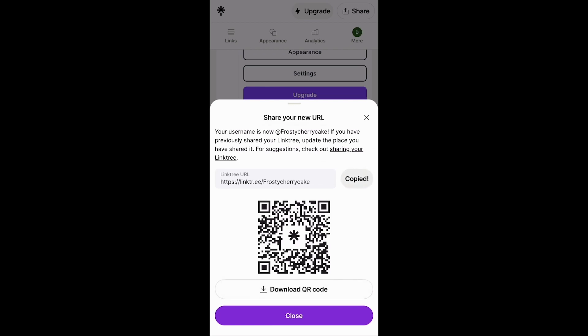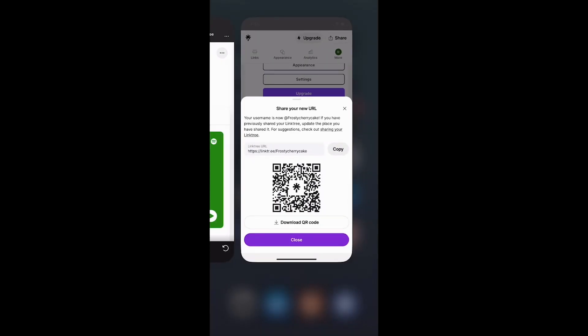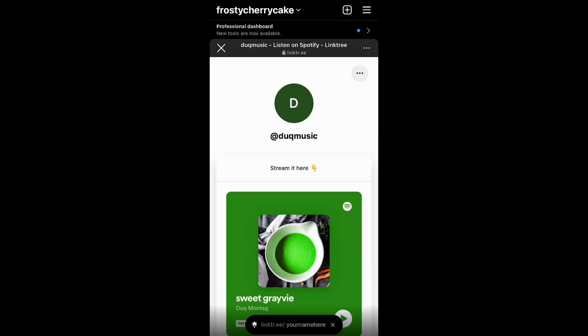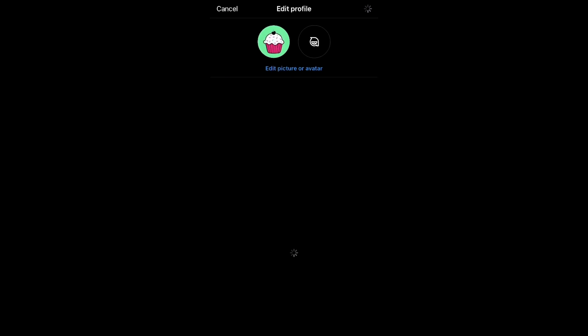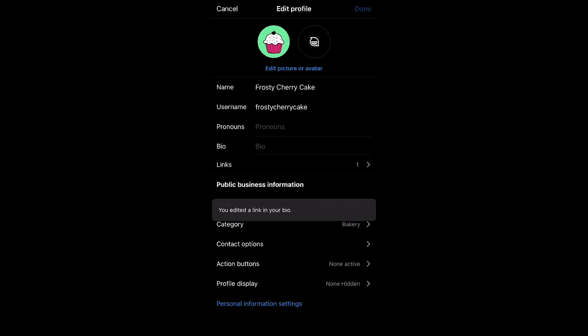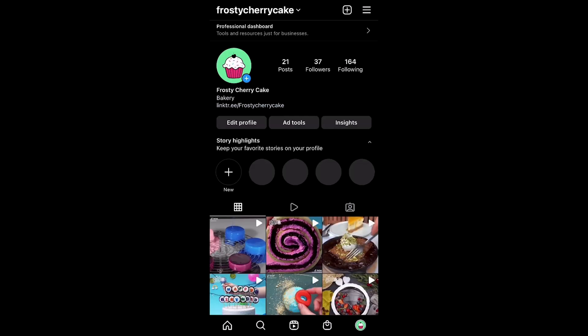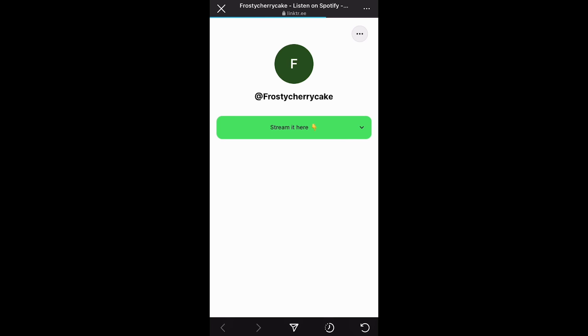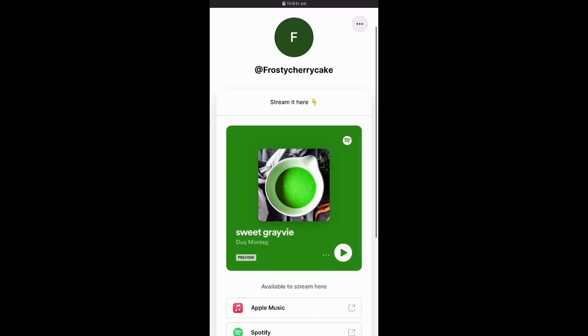I'm going to click the link, and then let's go back to Instagram, for example. I'm going to click here, 'edit profile,' 'link,' remove this one. I'm going to paste the new link. Click done. So I think we're good. Click done. And now we have the new link with 'Frosty Cherry Cake,' which is the same name as this account. Let's tap on this link — and it takes us back to the same page. Perfect.